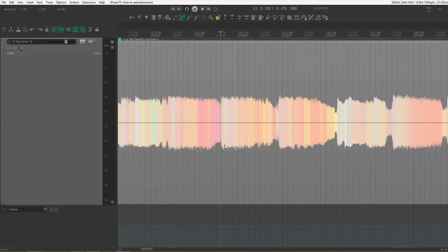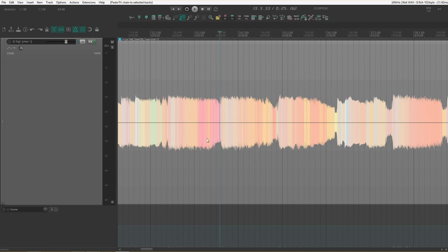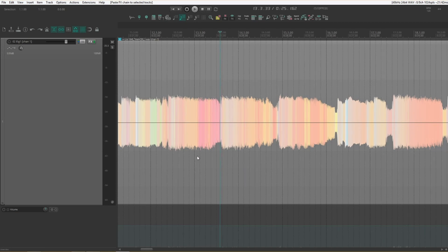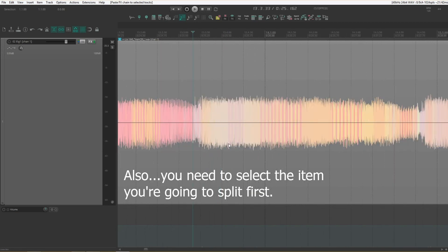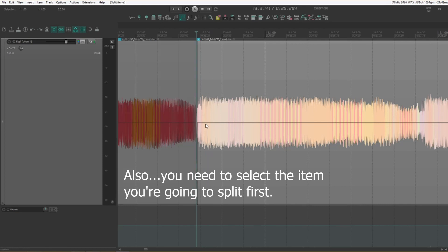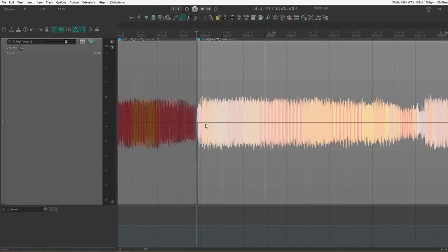Here's another one that can speed up editing a whole lot. And this has to do with splitting items. Normally when you're doing editing find where you want to split. Click up here in the ruler. Then split the track.